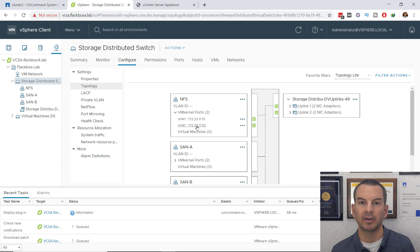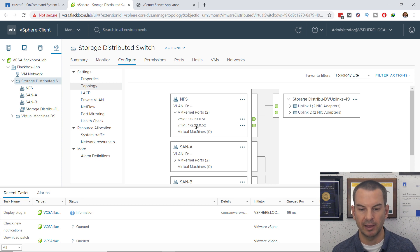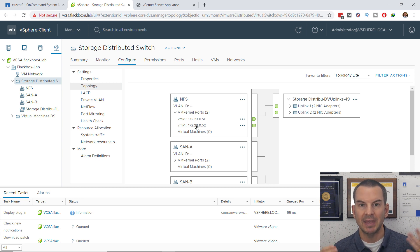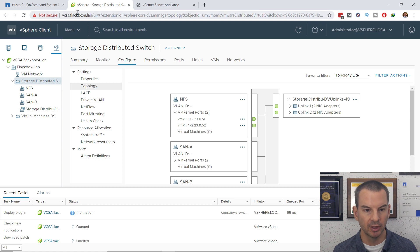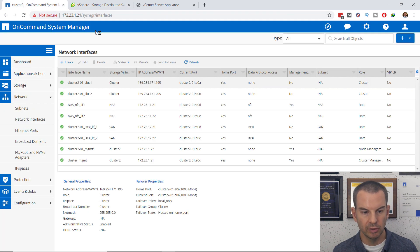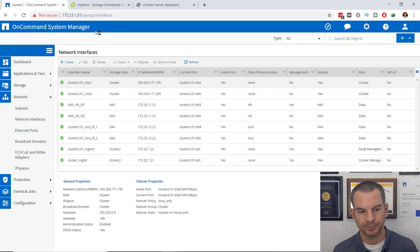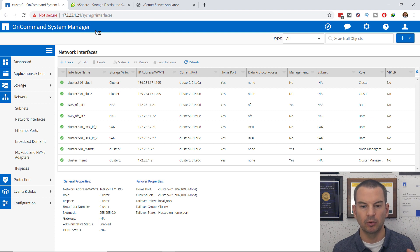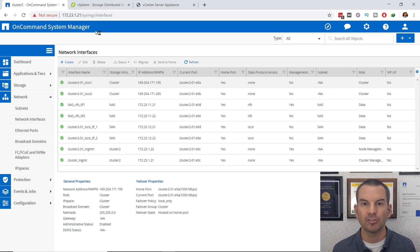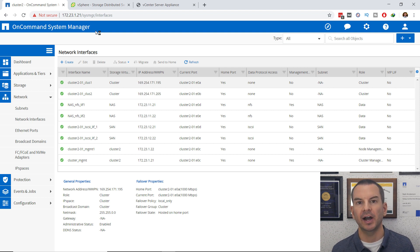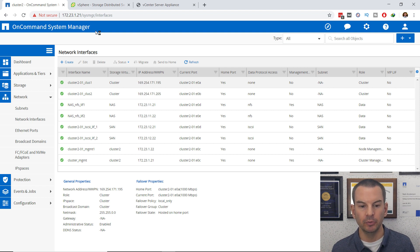To see how you configure that, have a look at the previous lecture. Now let's go ahead and set up the storage on the NetApp ONTAP system. I'll go into System Manager. The first thing I need to do — since we're using NFS — is set up an export policy, which will control which clients are allowed to access the volume. I'll configure the export policy before setting up the volume.